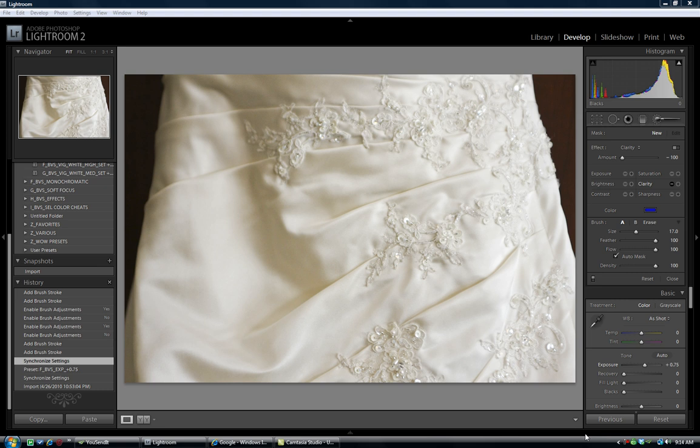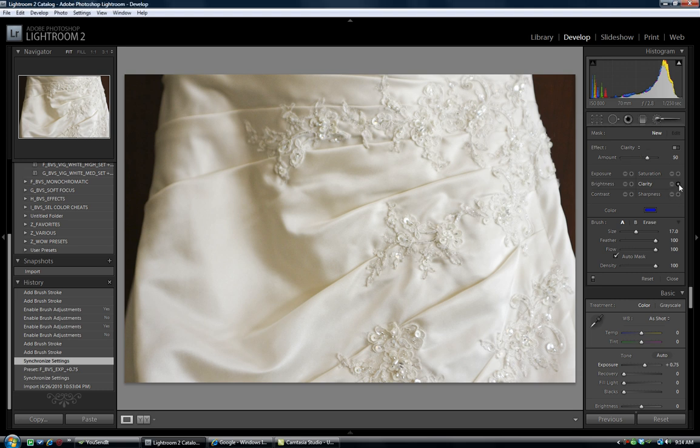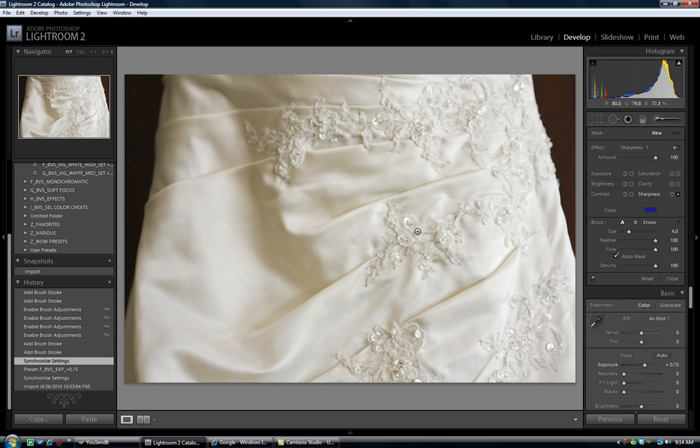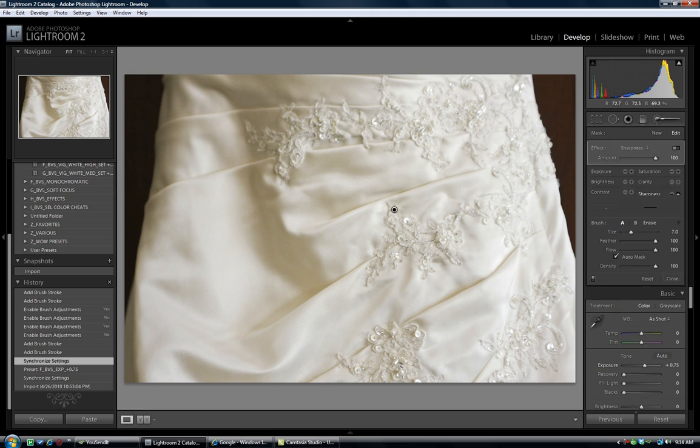So what you can do is go up here into the develop module with the local adjustment brushes and what we are going to do is we are going to set the sharpness all the way over to 100, and we are going to go down to a smaller brush here and we are just going to start brushing over some of these little applique details.